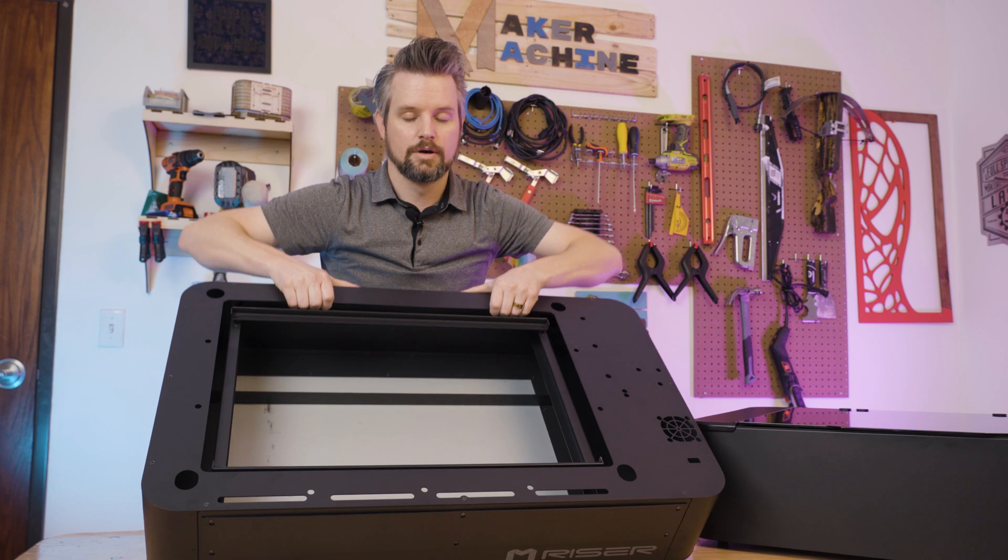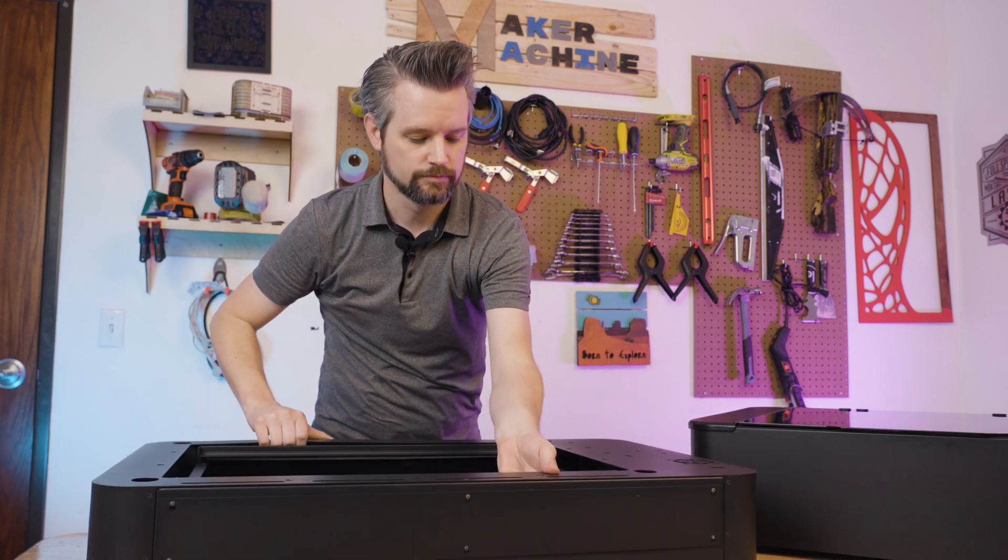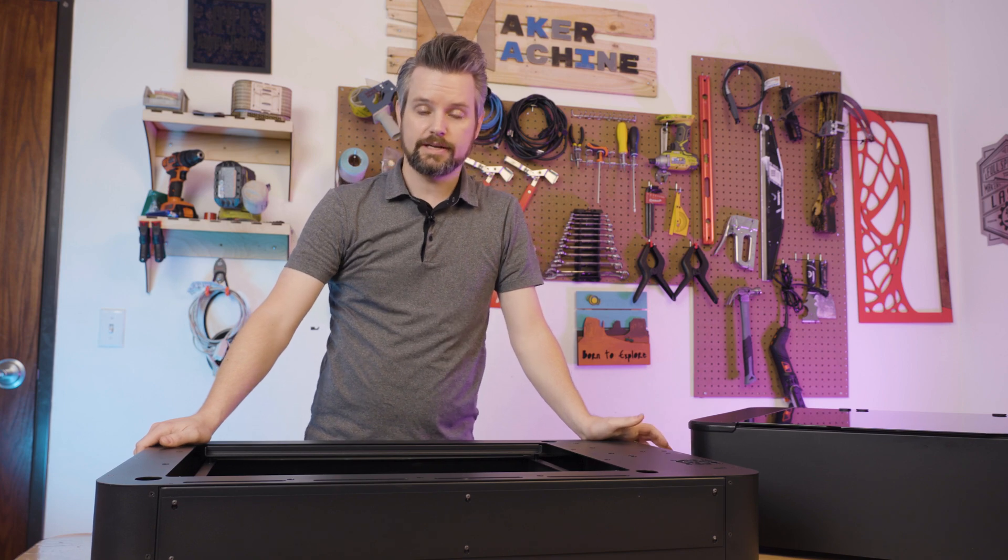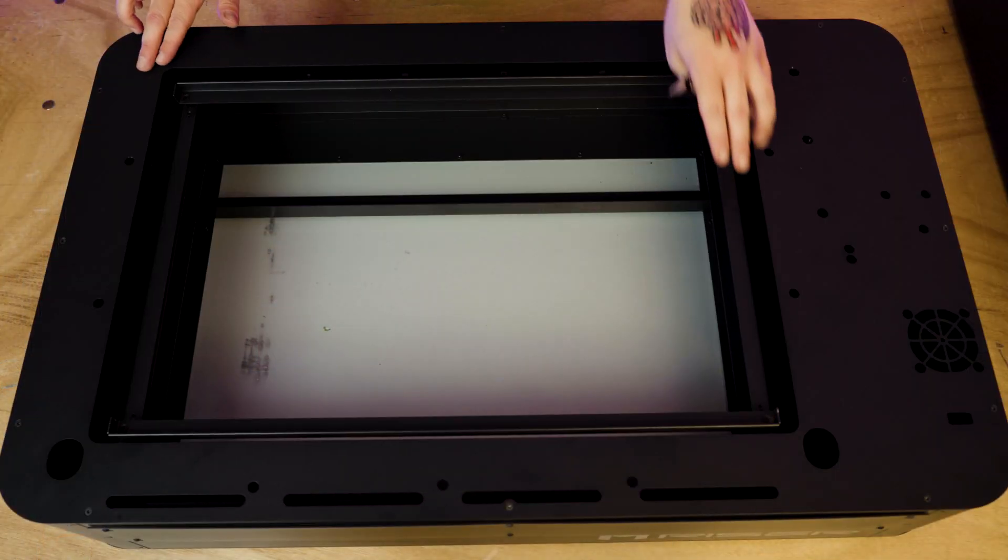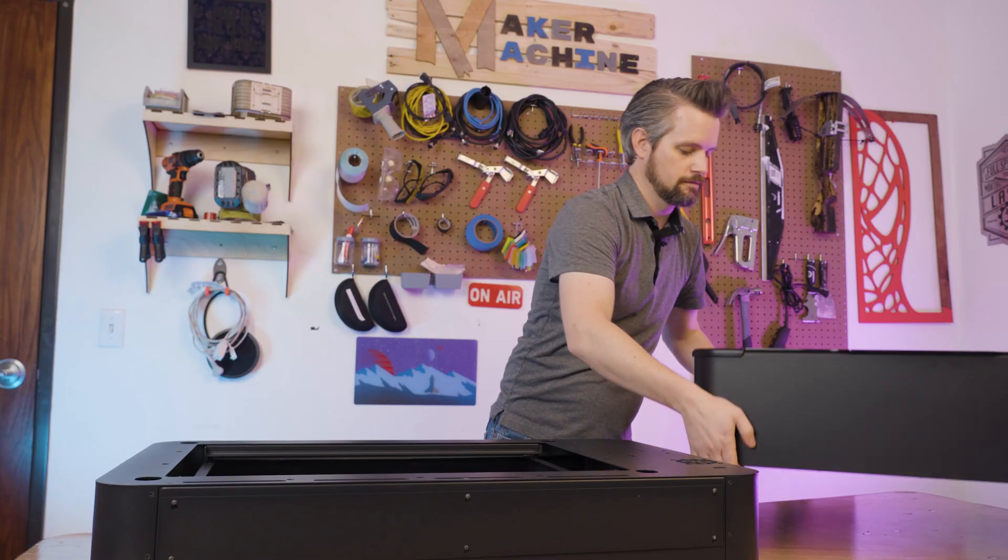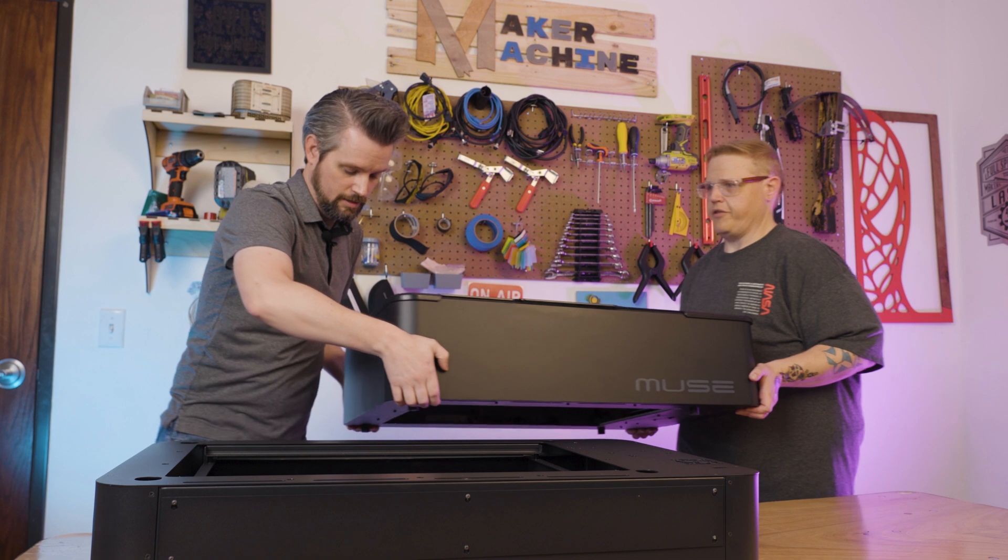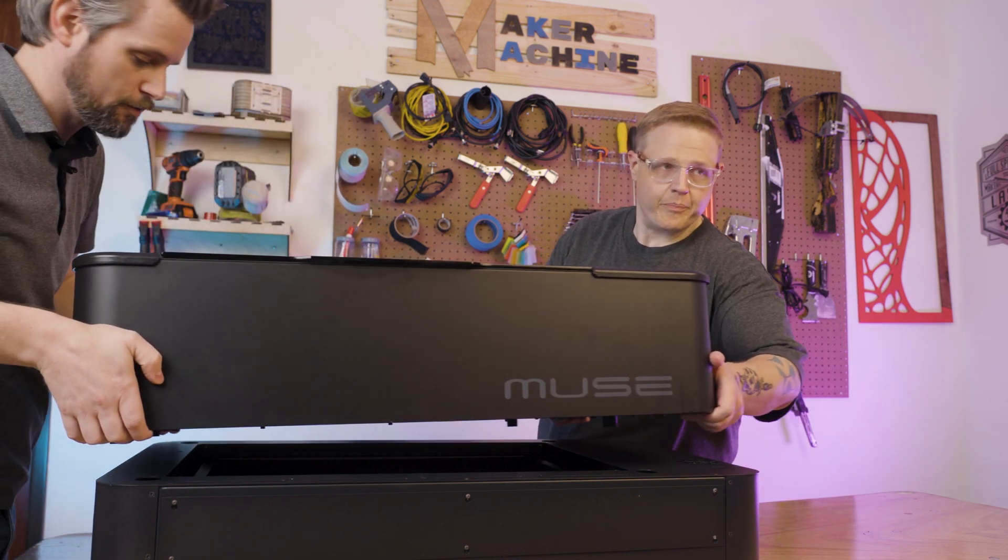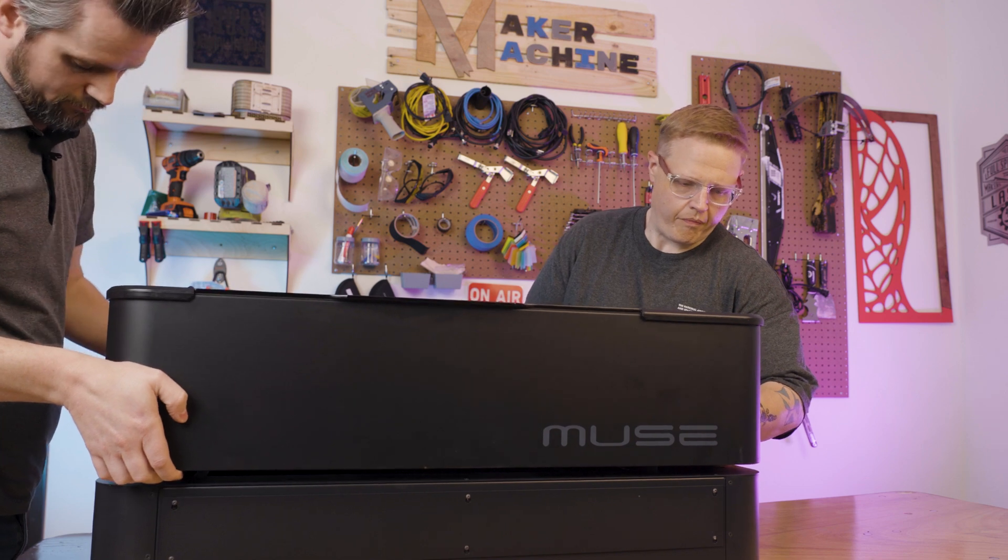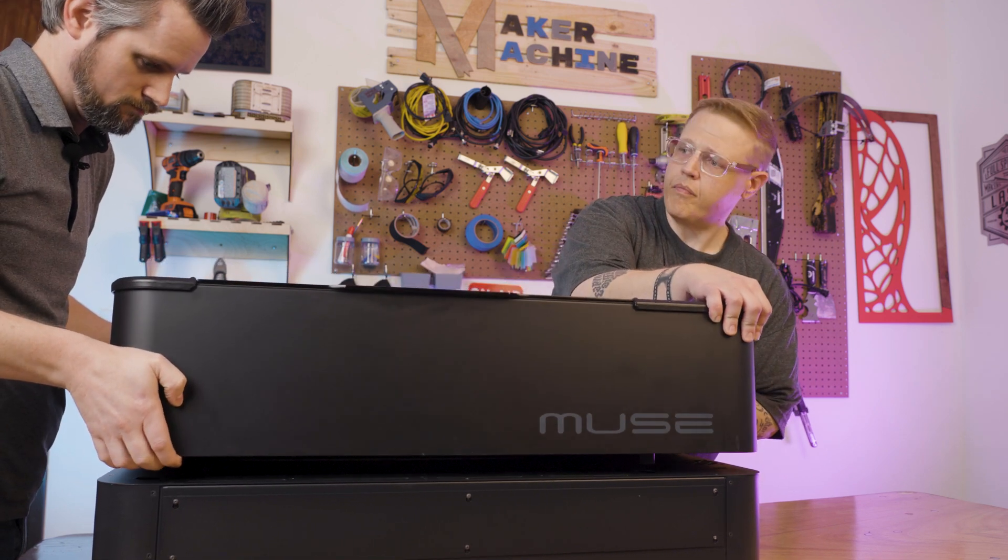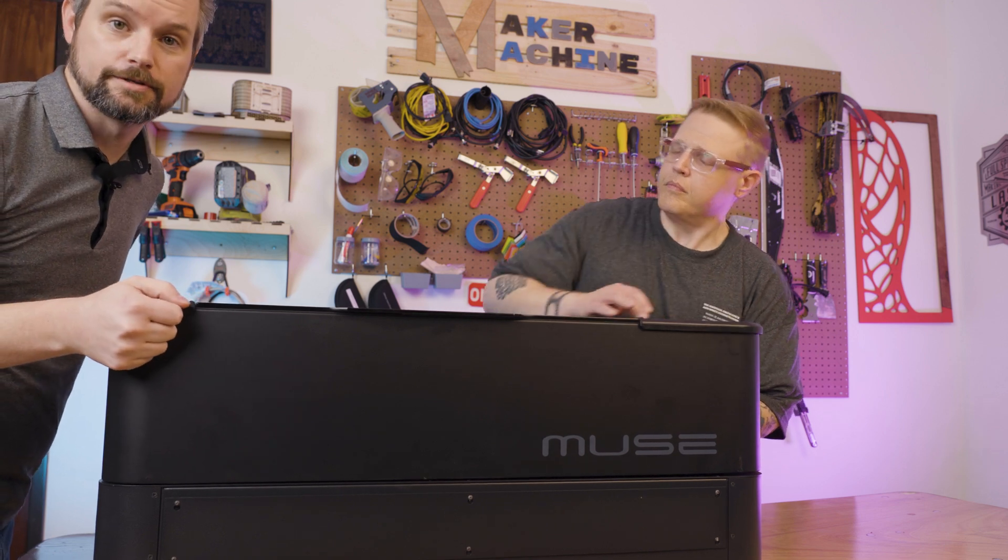The Muse is heavy, like I said before, so I'm going to have Jordan help me out again. There are four holes that the feet slot into. Now be careful. You don't want to have the gantry moving around and slamming the back while you're doing this. Watch your fingers.